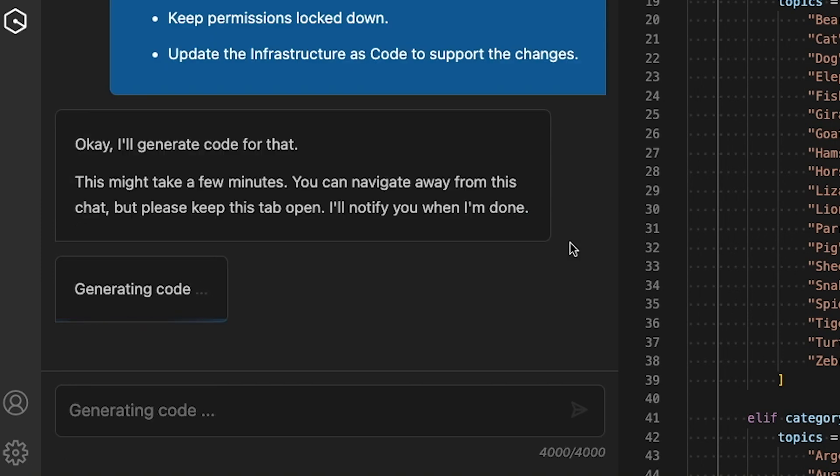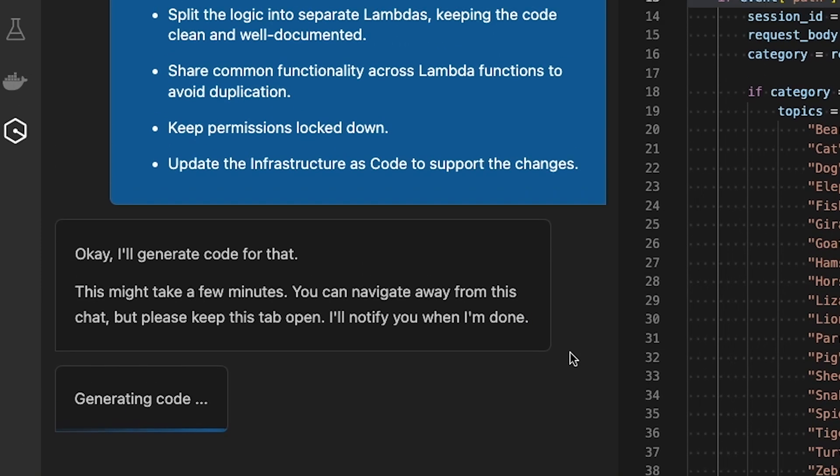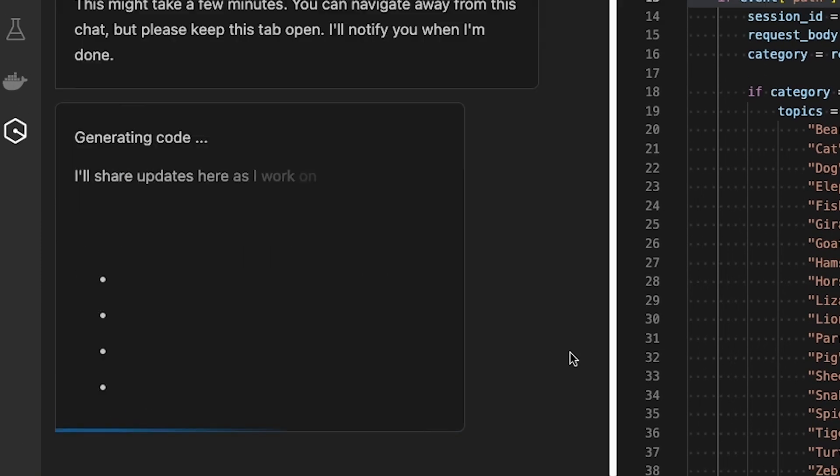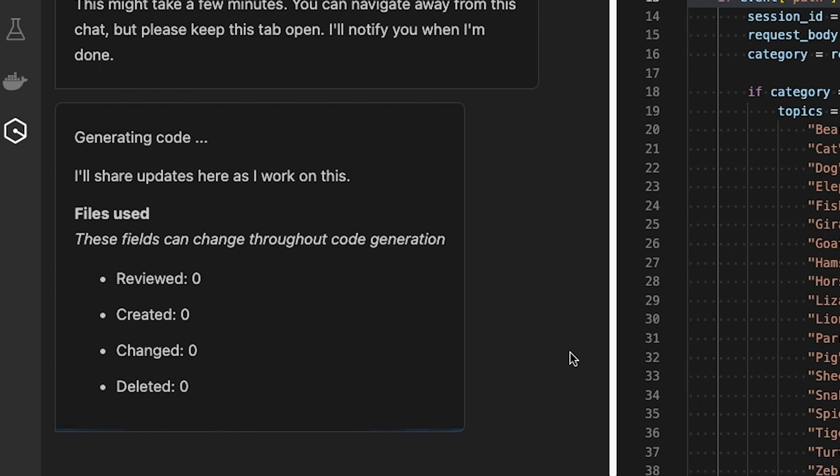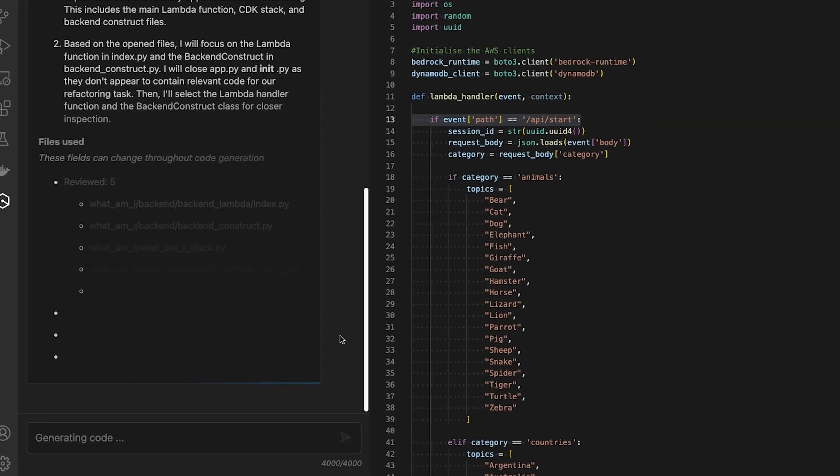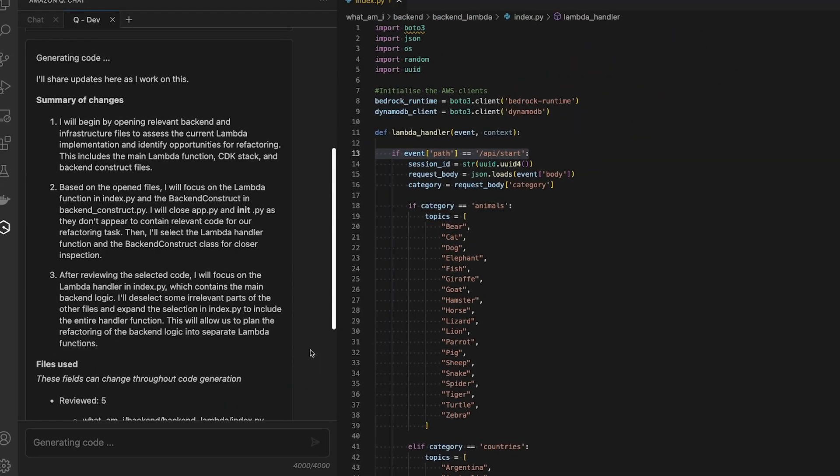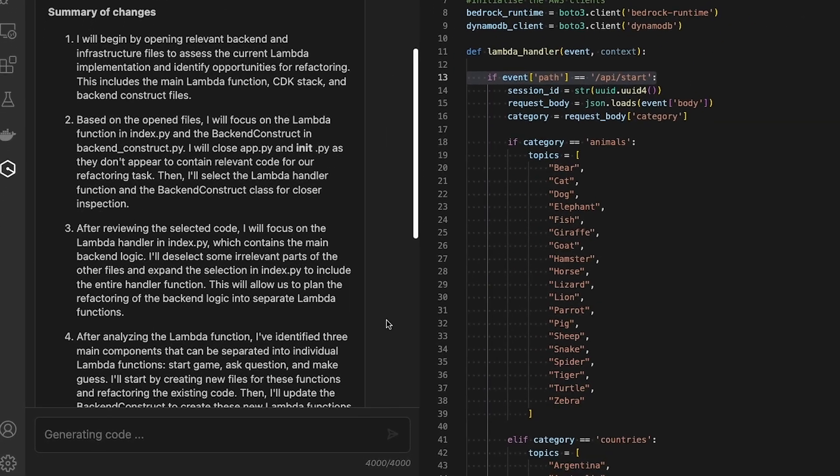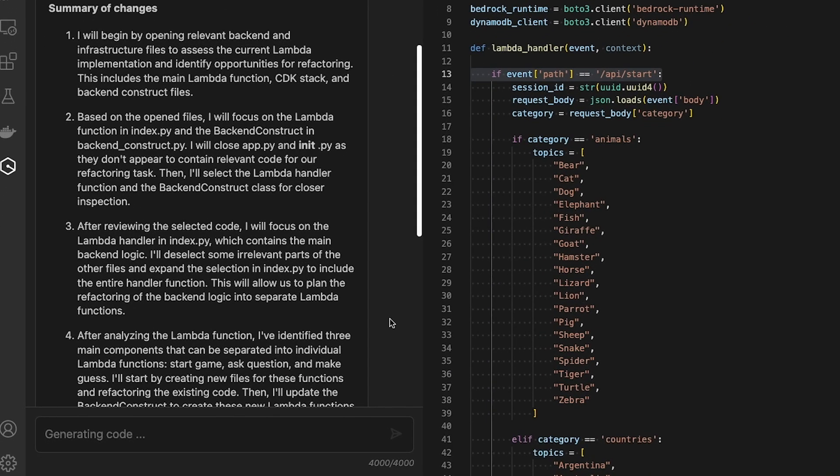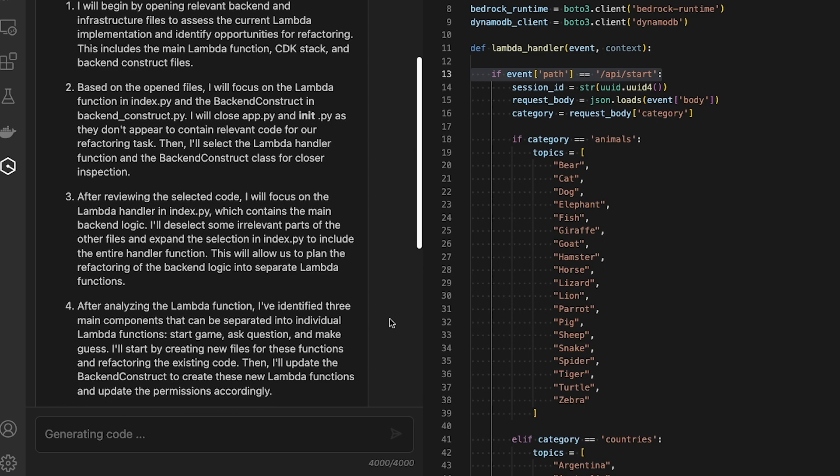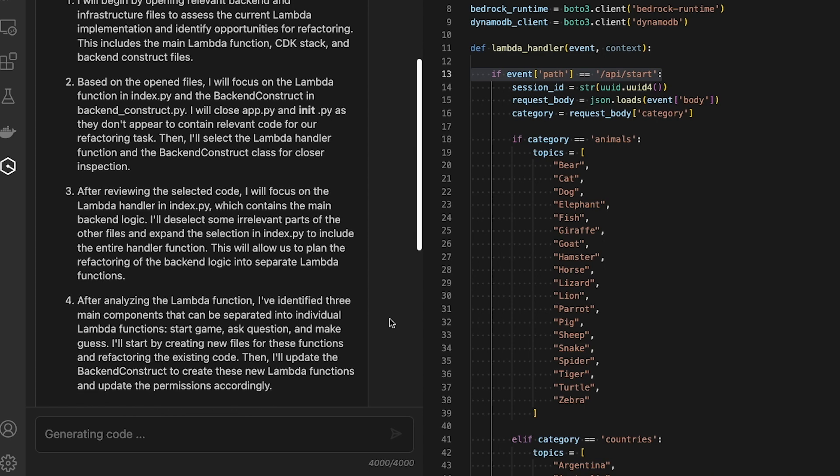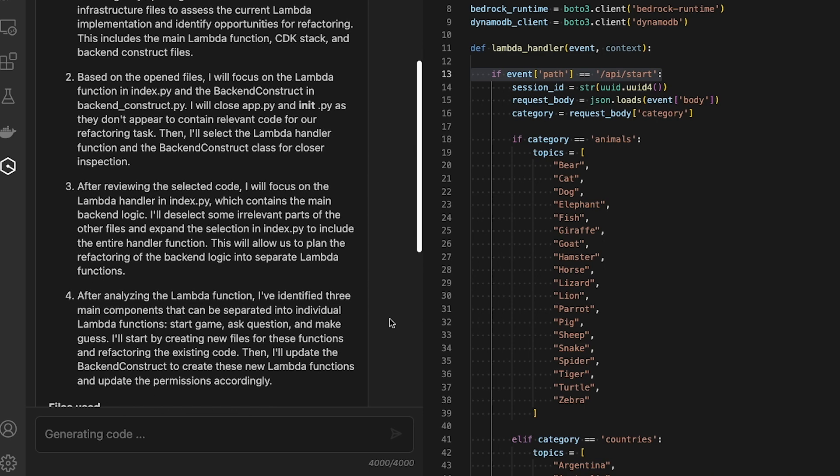As I hit return, the agent begins to explore my workspace to determine which files will help to complete the task I've given it. Now the agent gets to work using the reasoning ability of Amazon Q to determine the next logical steps.